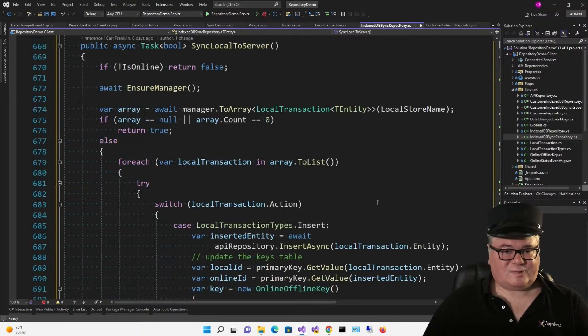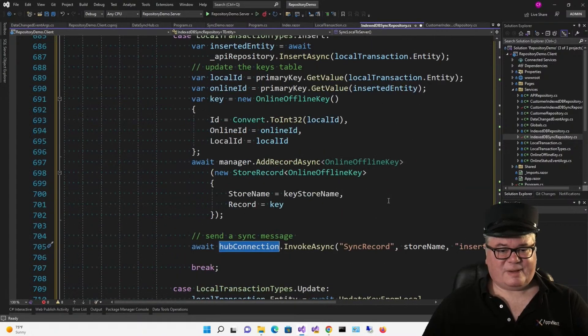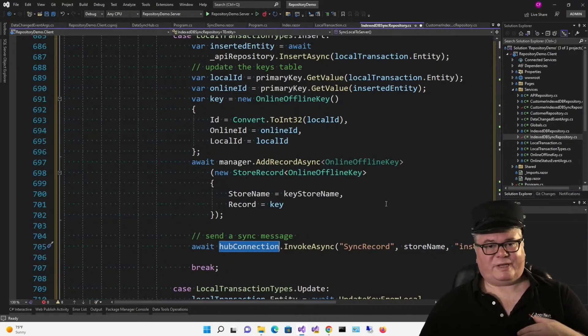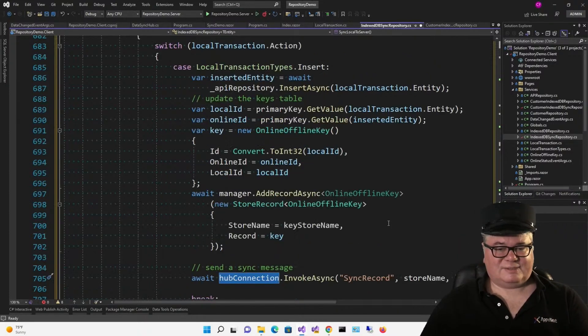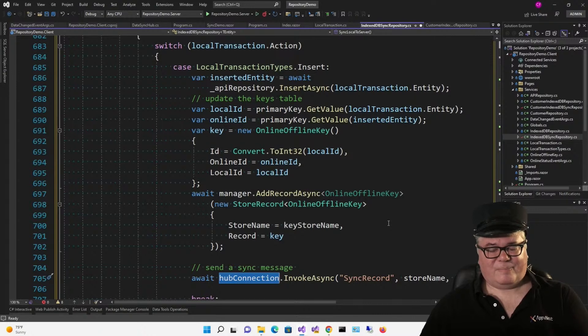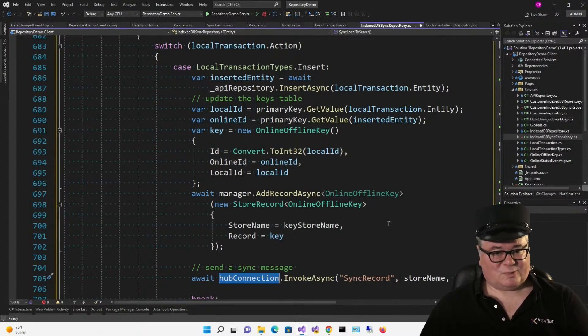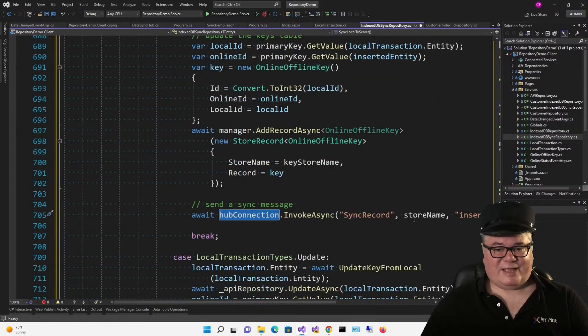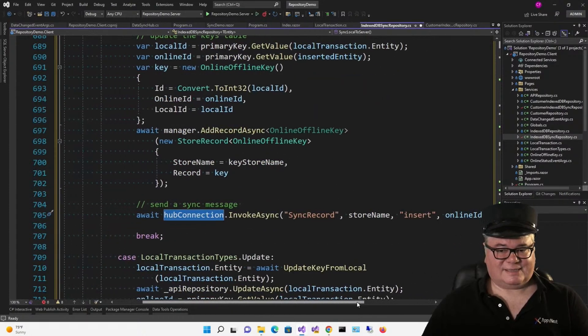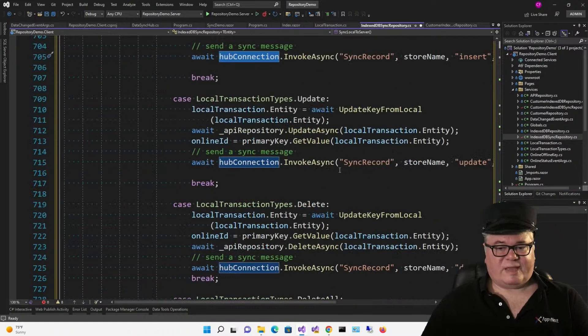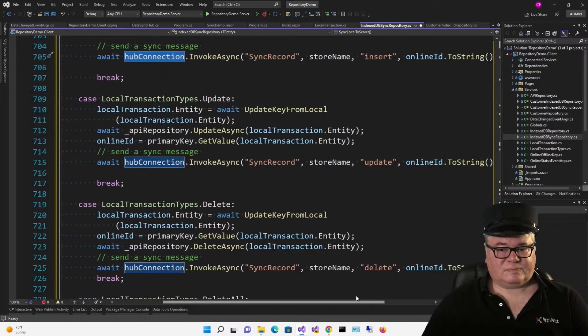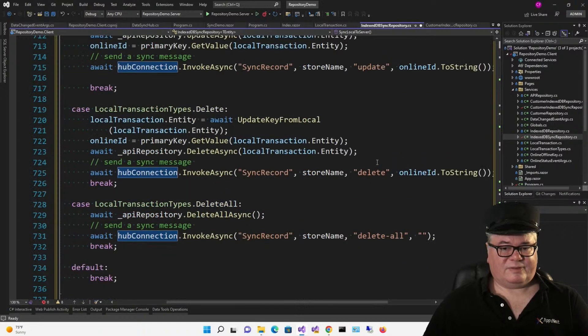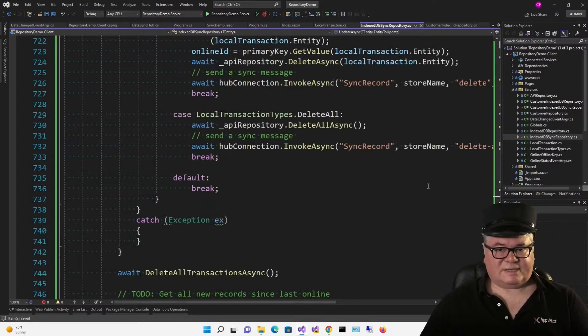Now in sync local to server, remember this happens after we come online. So after we've come online, after being offline, and we have an insert, we do the insert, and we have to send an insert message to everybody else at that point too. Same with update, same with delete, and same with delete all. All right. So that's it for the indexedDbSyncRepository.